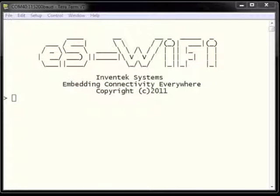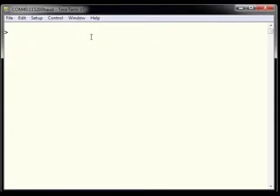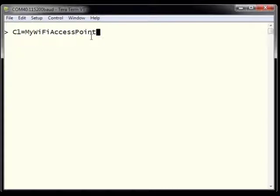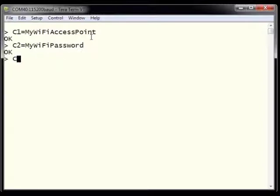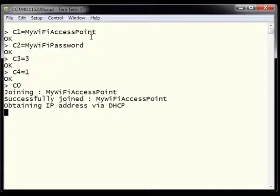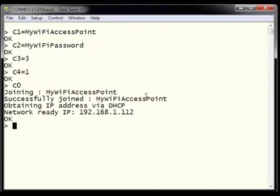To join the network, we type C1 equals MyWiFiAccessPoint to set the SSID, C2 equals MyWiFiPassword to set the security password, C3 equals 3 to set the security mode to WPA AES, and C4 equals 1 for DHCP. Then we type C0 to join the network. After typing C0, we joined MyWiFiAccessPoint and DHCP assigned us an IP address of 192.168.1.112.